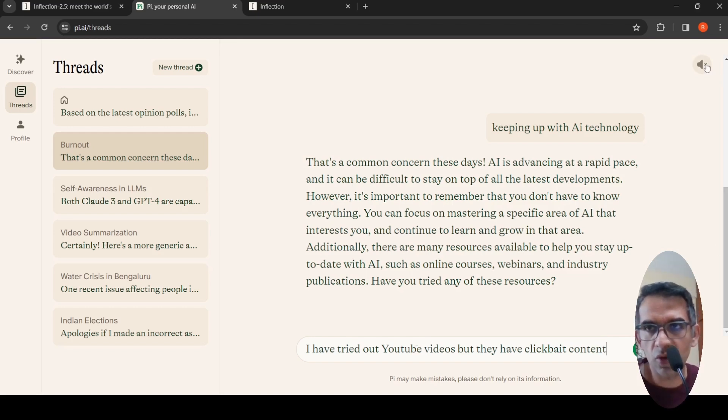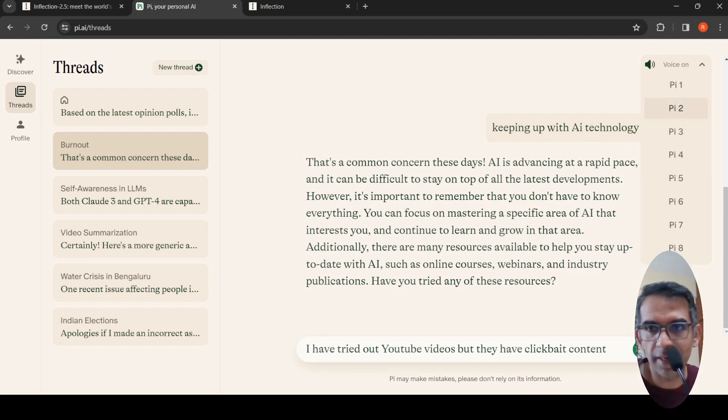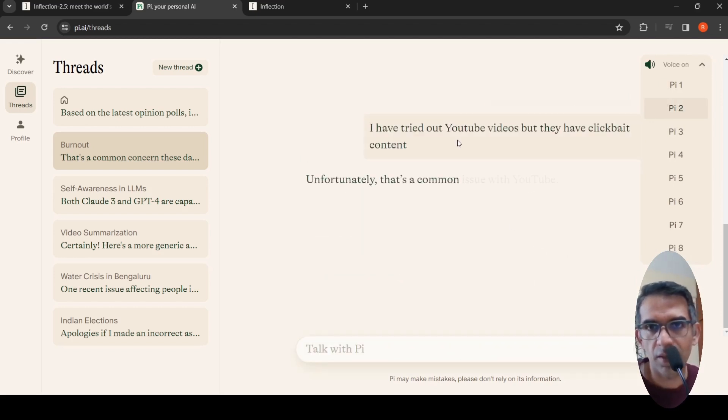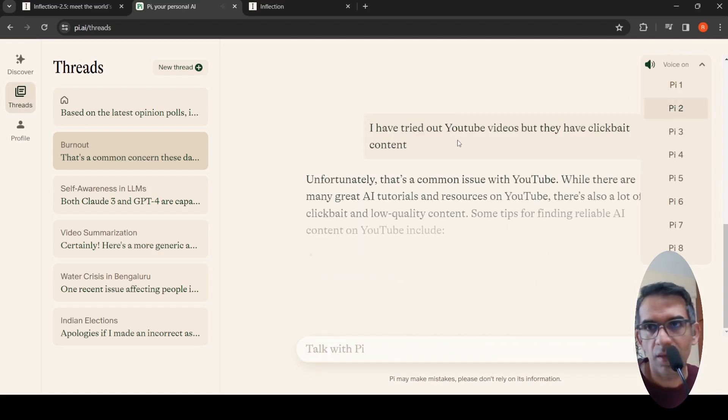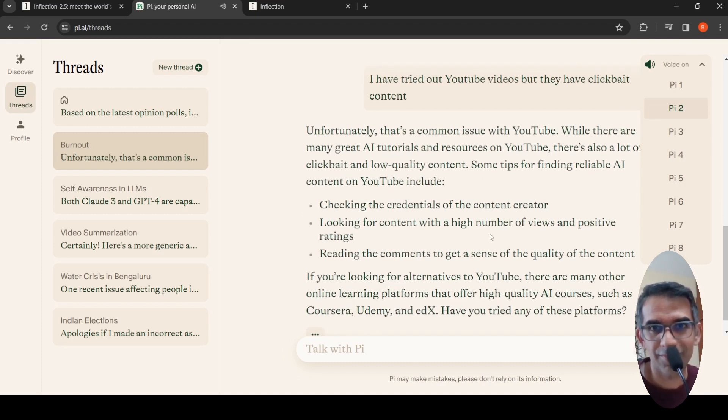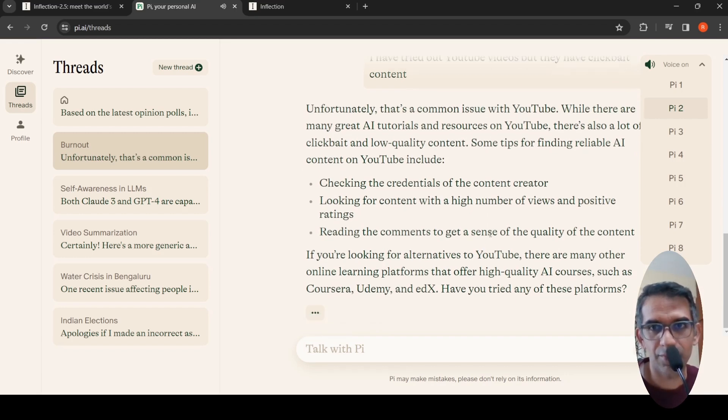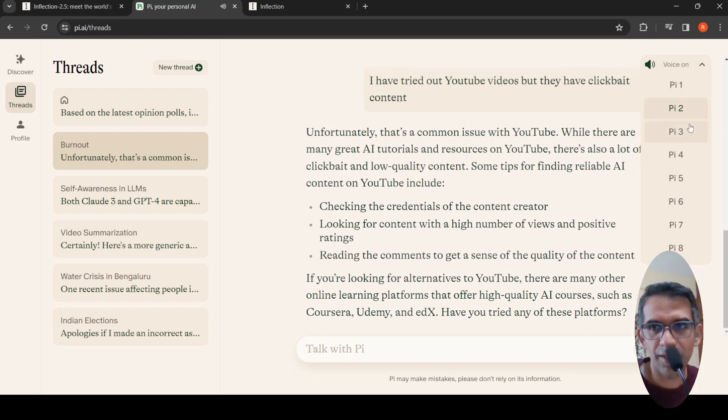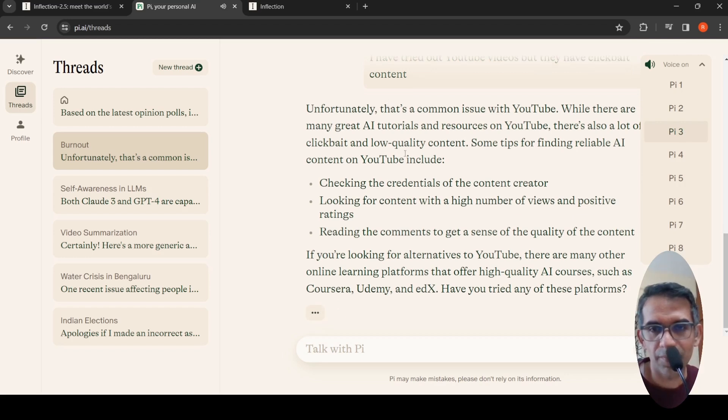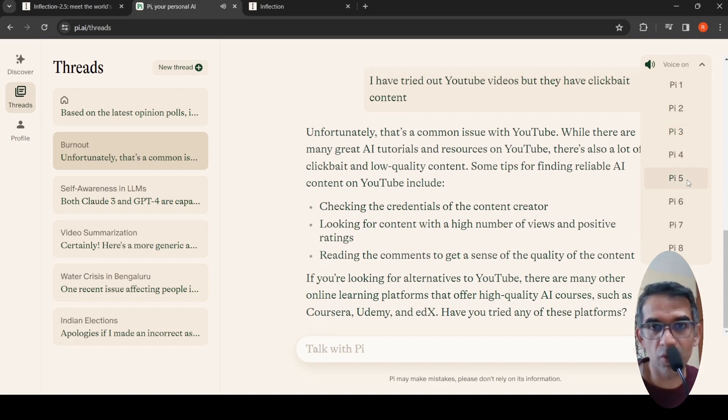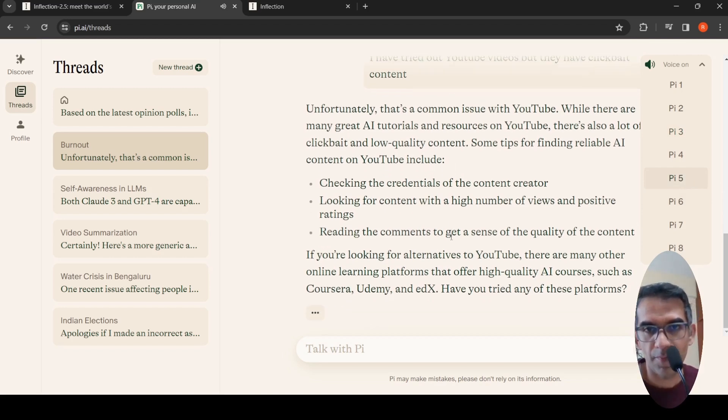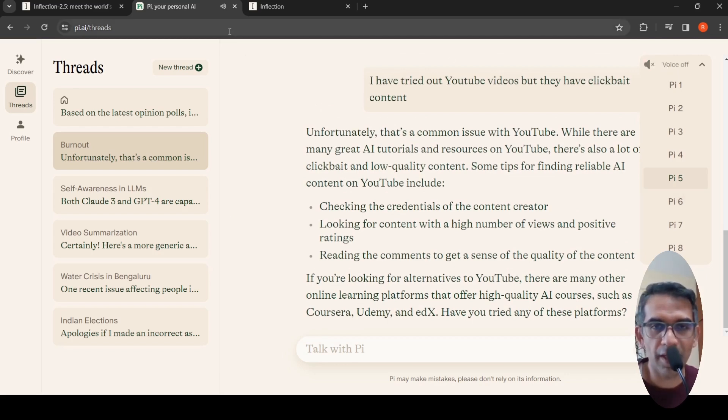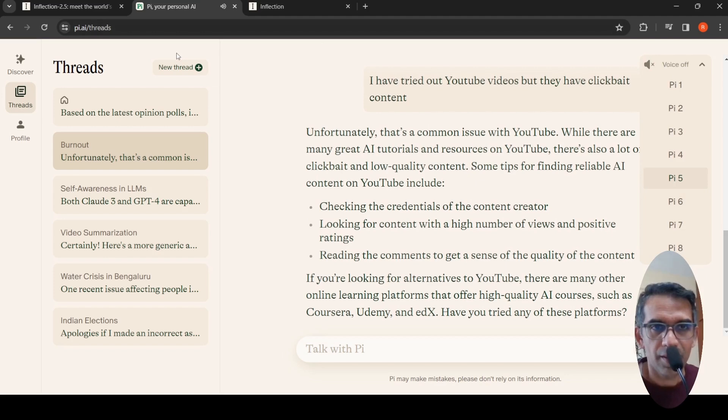I said I have tried out YouTube videos but they have clickbait content. You can also enable audio and it can generate responses.